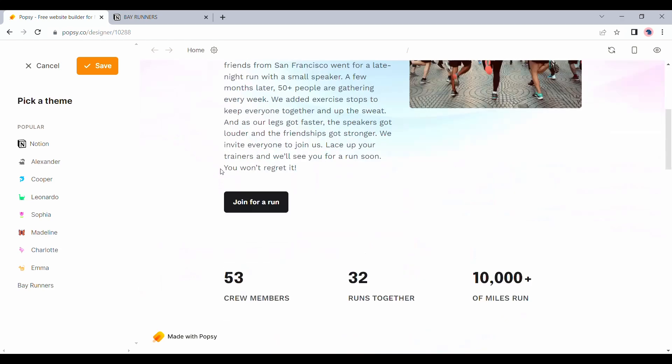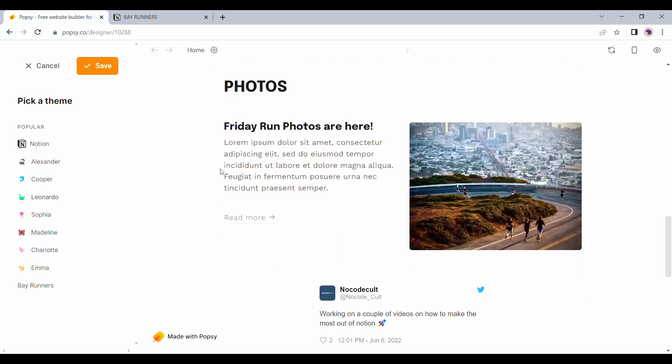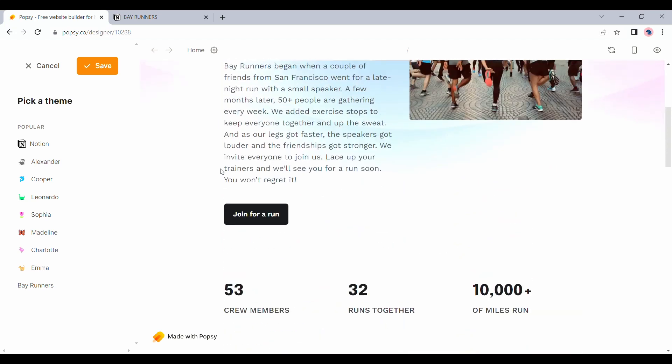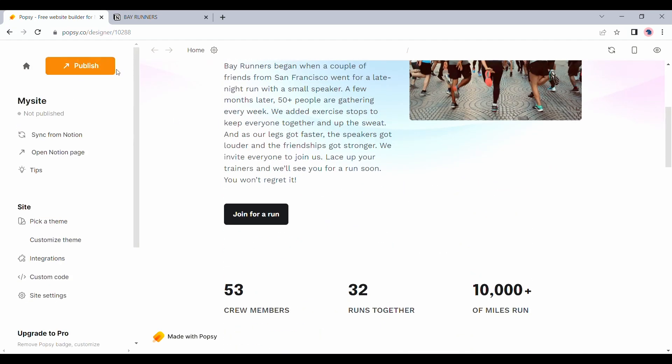For this example, I think I will go ahead with this one. If you are happy with how the site looks, you can proceed with publishing at this point.